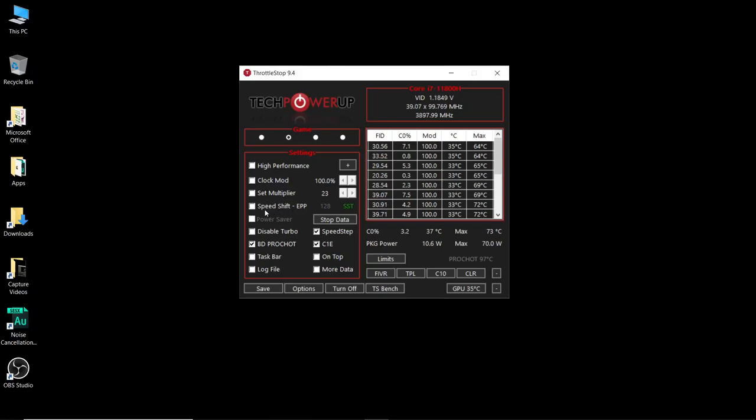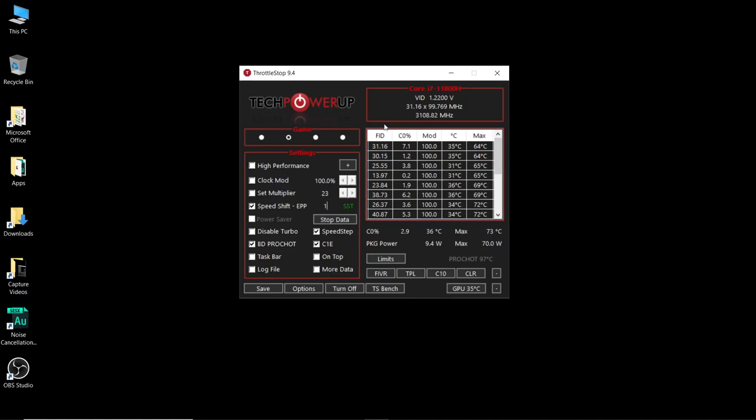Next thing, I'm not going to go into what this does but make sure you check the speed shift box and by default it's at 128. From my testing I really like it at 110 so set it there.